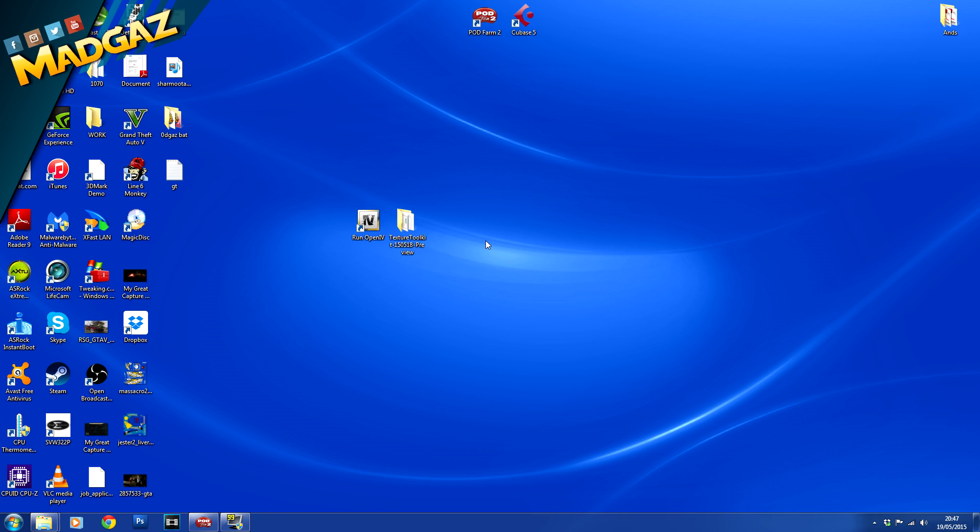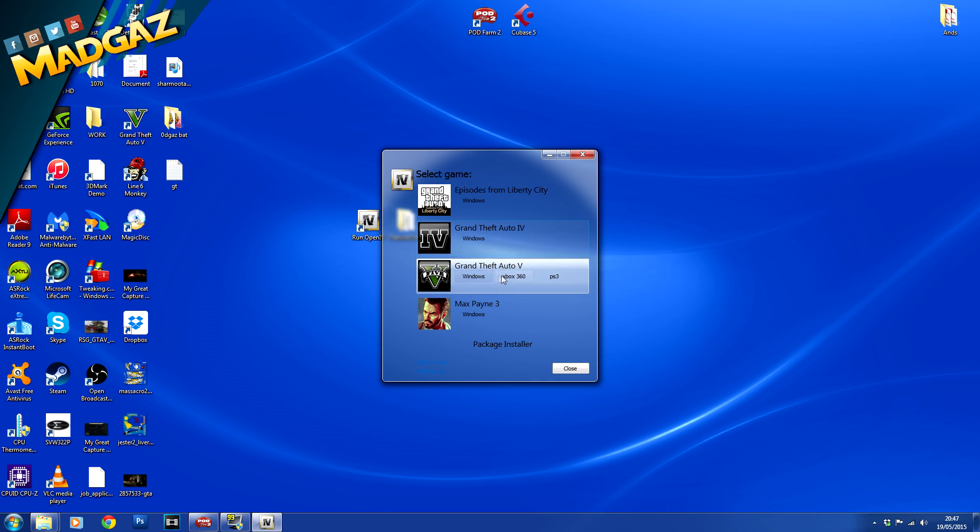Right, so once you've got these two files downloaded what you want to do is open up Open4 and once this is opened up just select GTA5 Windows version.